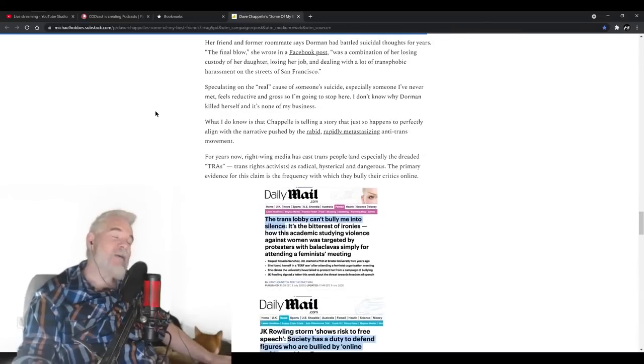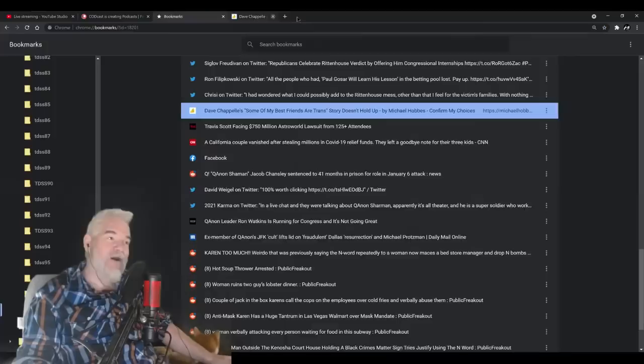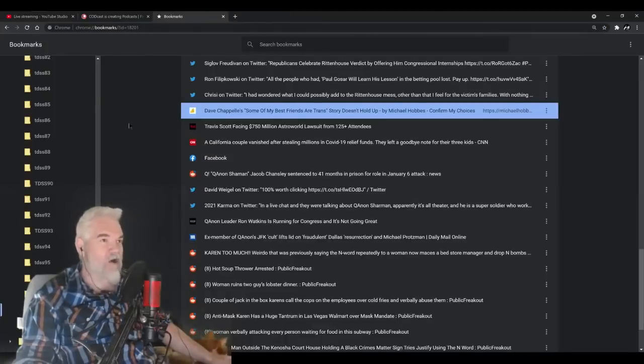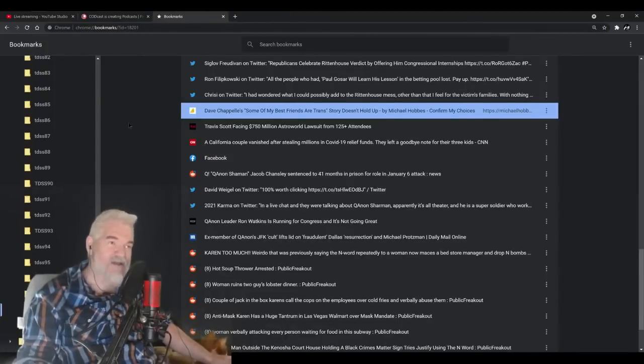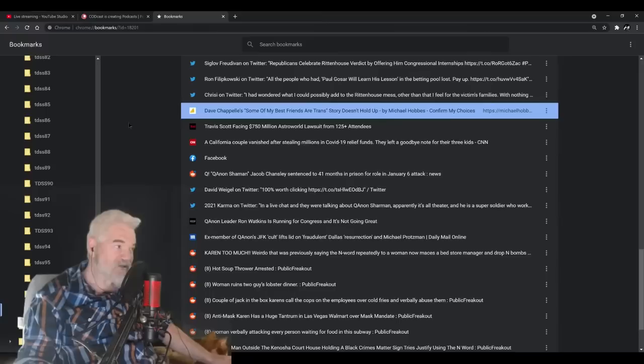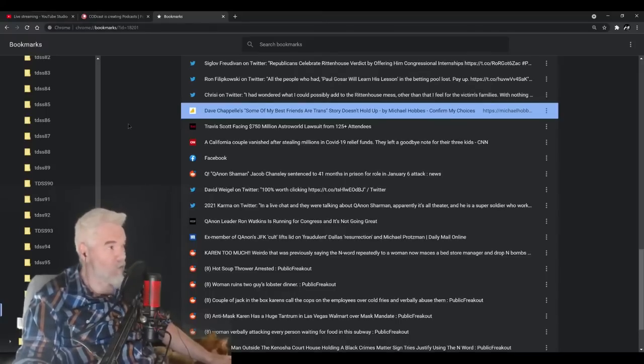Dave Chappelle doesn't give a fuck, like I said. None of these people give a fuck. He's more interested in making millions of dollars and painting himself as a victim, and who cares how many people he hurts in the process. This is why he's the right-wing darling, because this is what they reward.